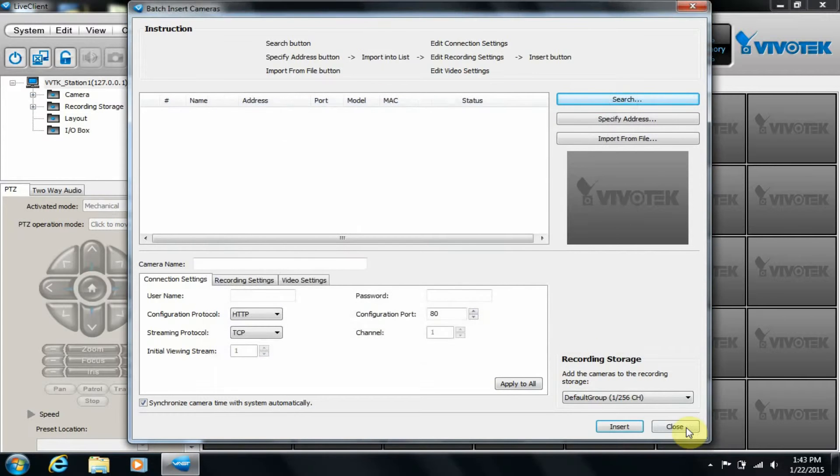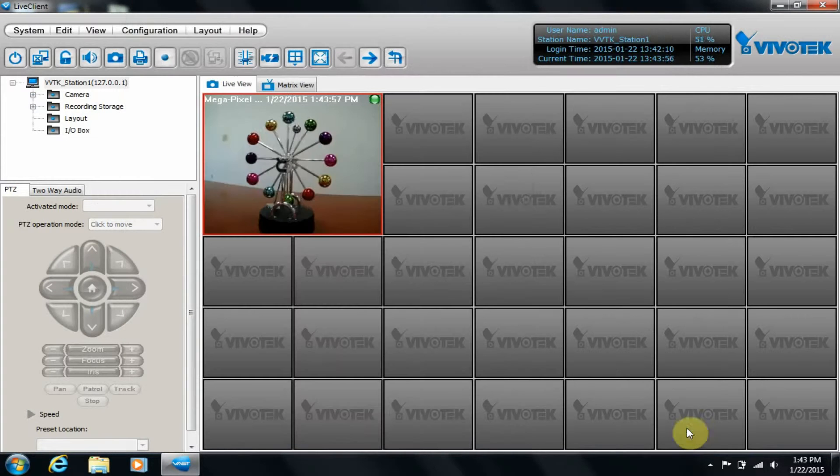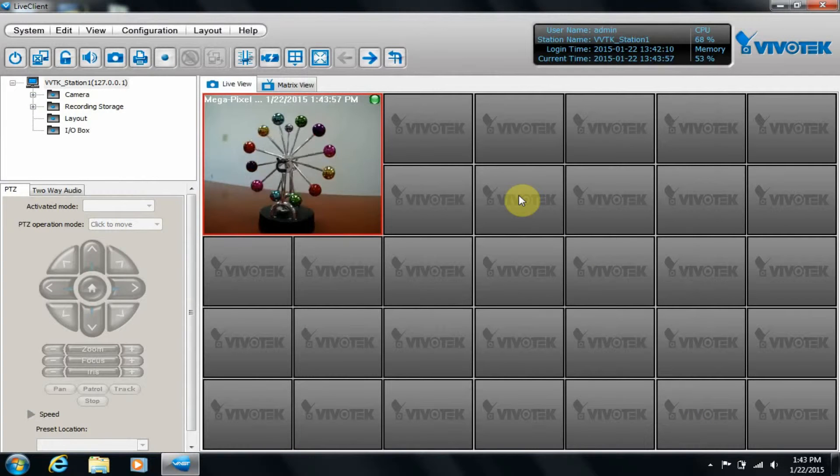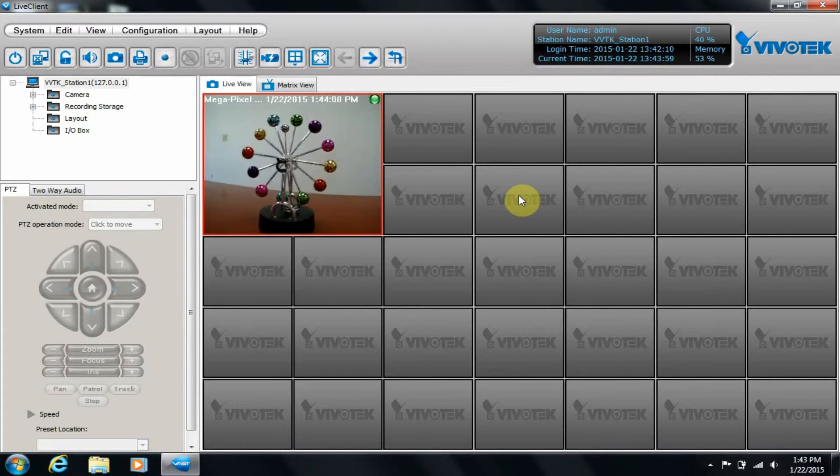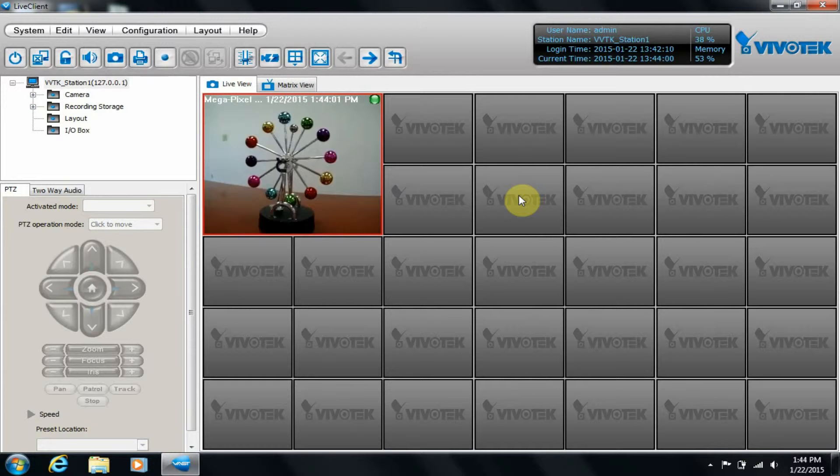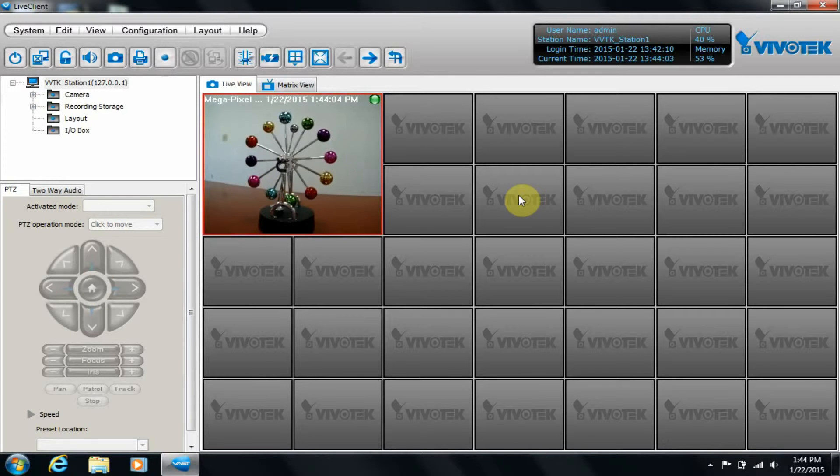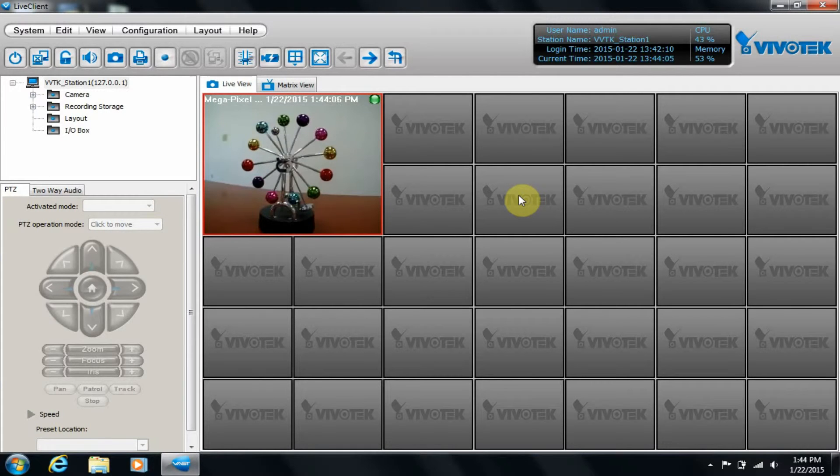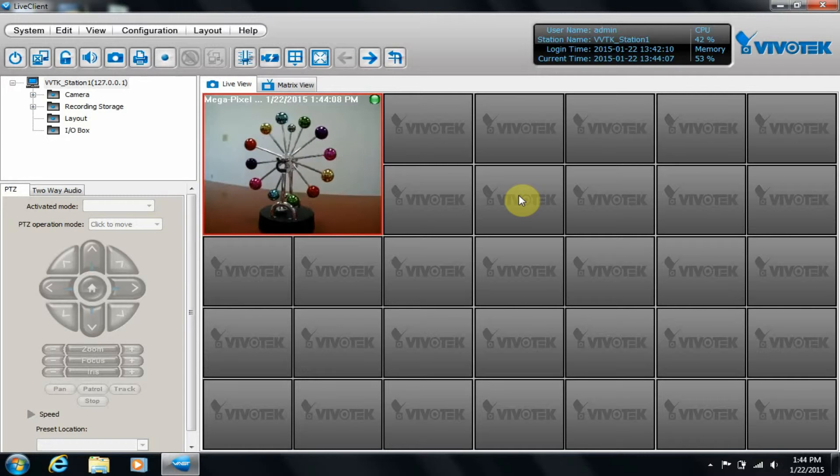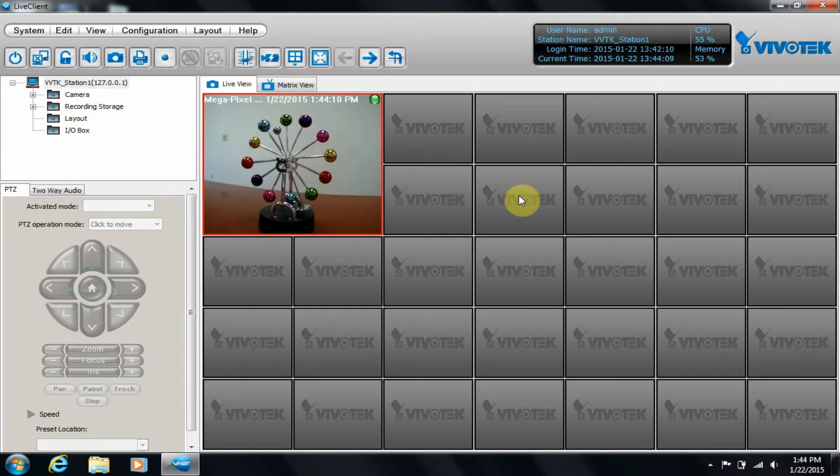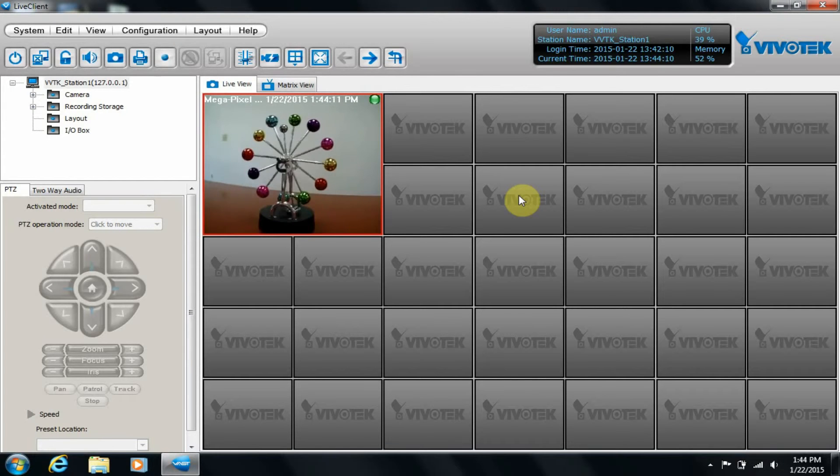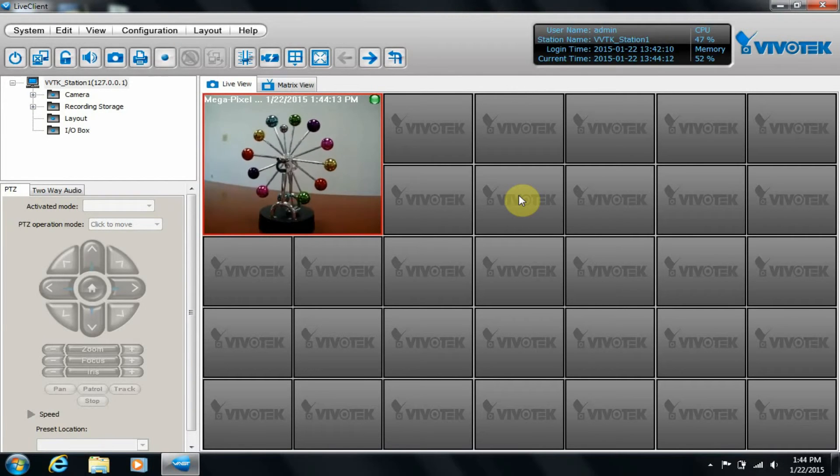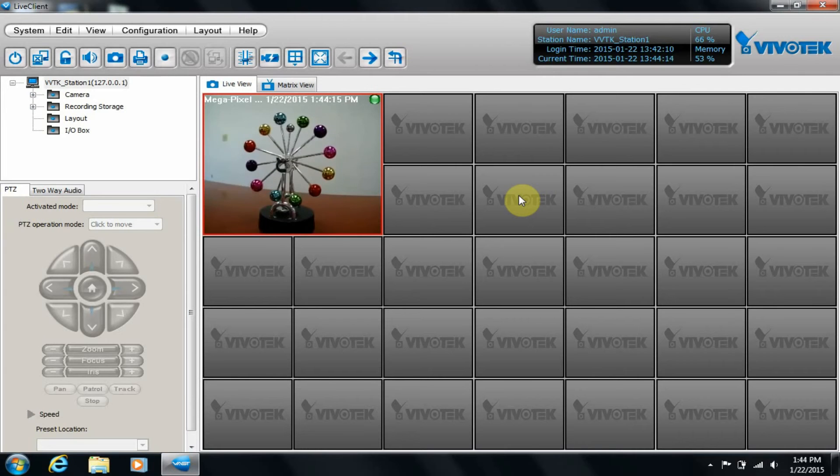I'll close both of these windows, and that concludes the VAST installation. I hope you enjoyed this instructional video showing how easy it is to install VivoTech VAST Recording Software. We thank you for watching and choosing VivoTech. Remember to visit us at www.vivotech.com to see all of the latest VivoTech products.